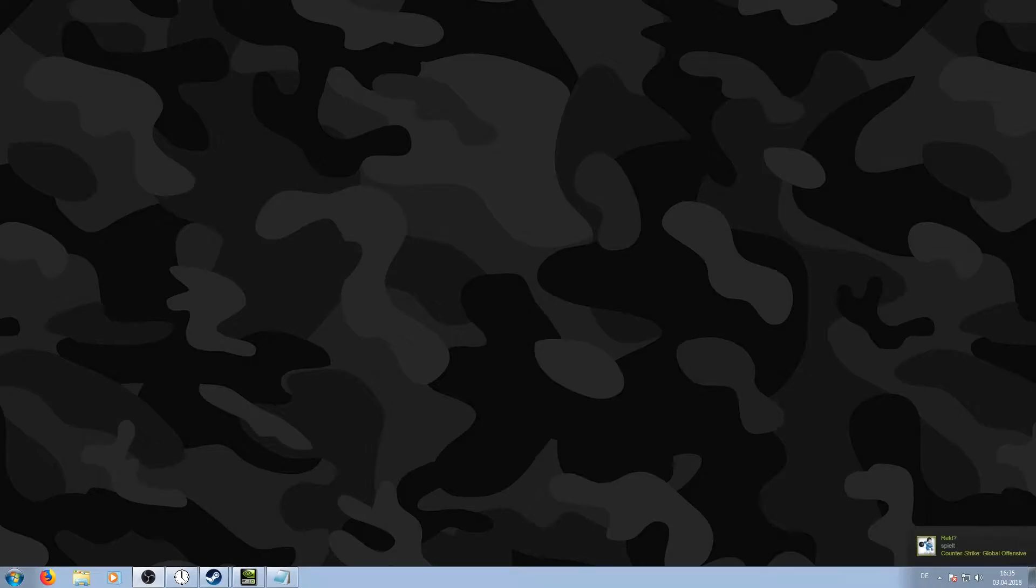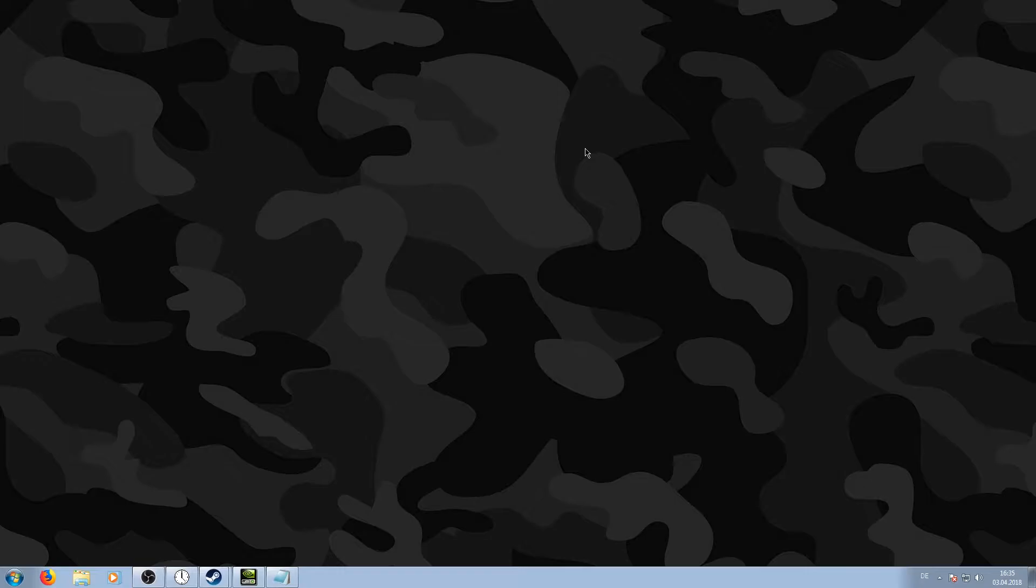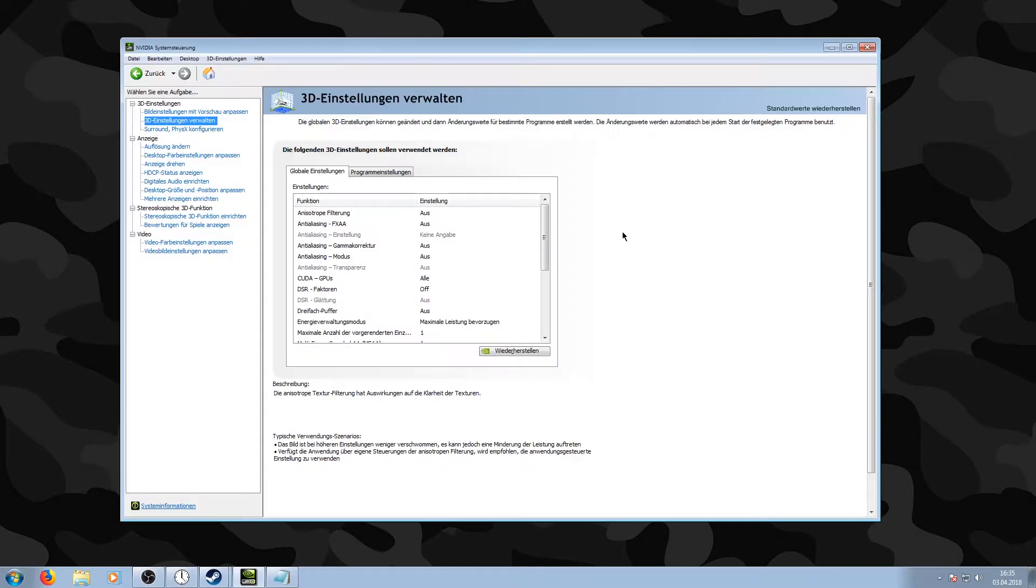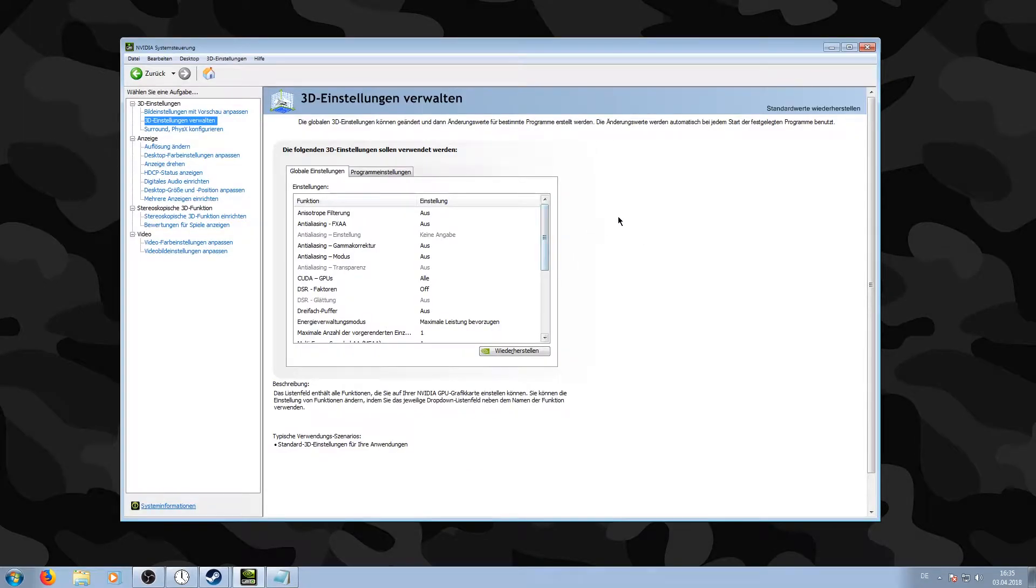Hello and welcome everybody to this new video on my YouTube channel. This video deals with my NVIDIA settings for gameplay and streaming. These are my NVIDIA settings in the NVIDIA Control Panel.